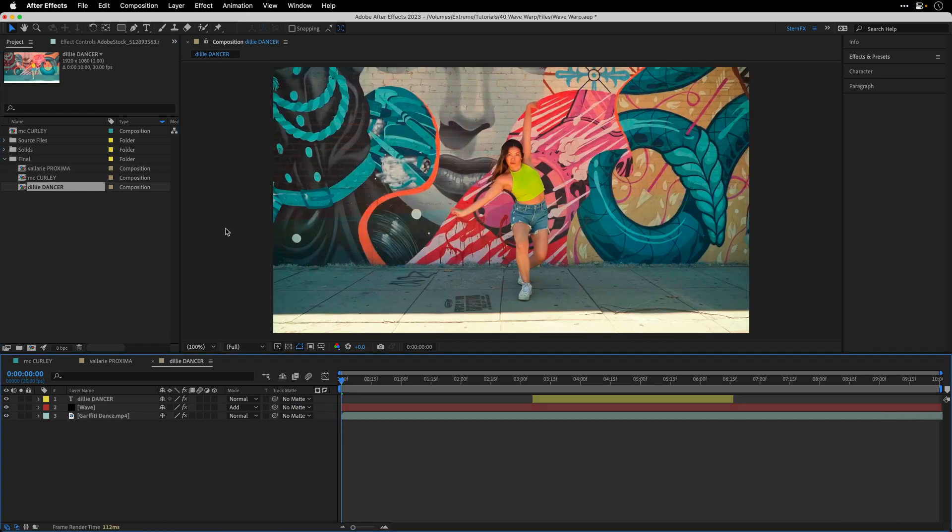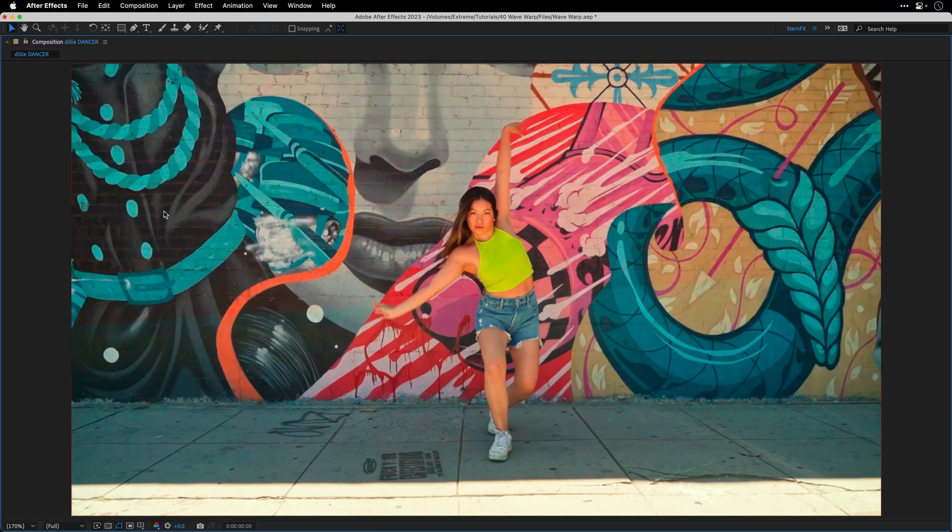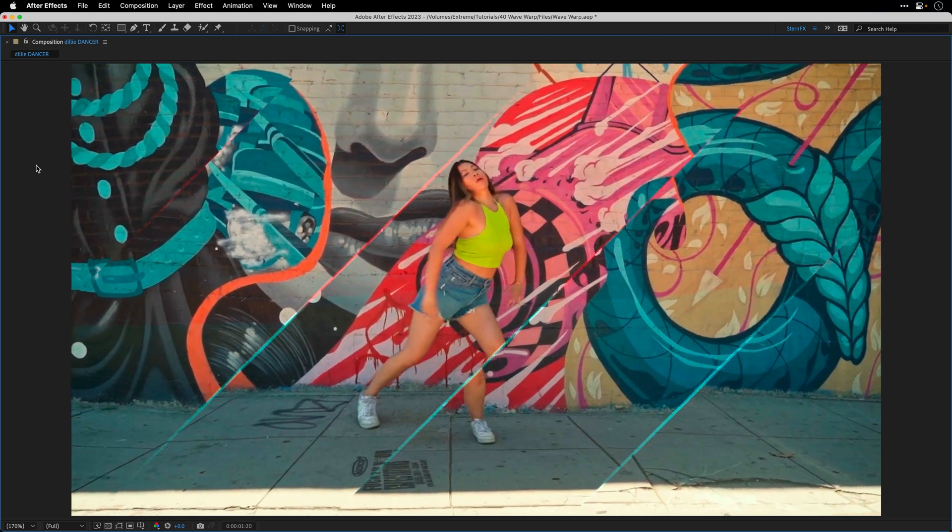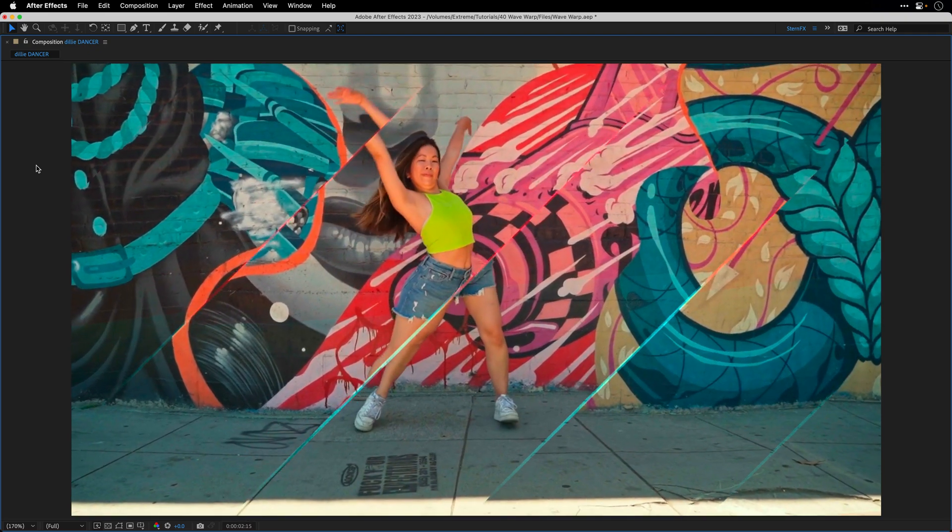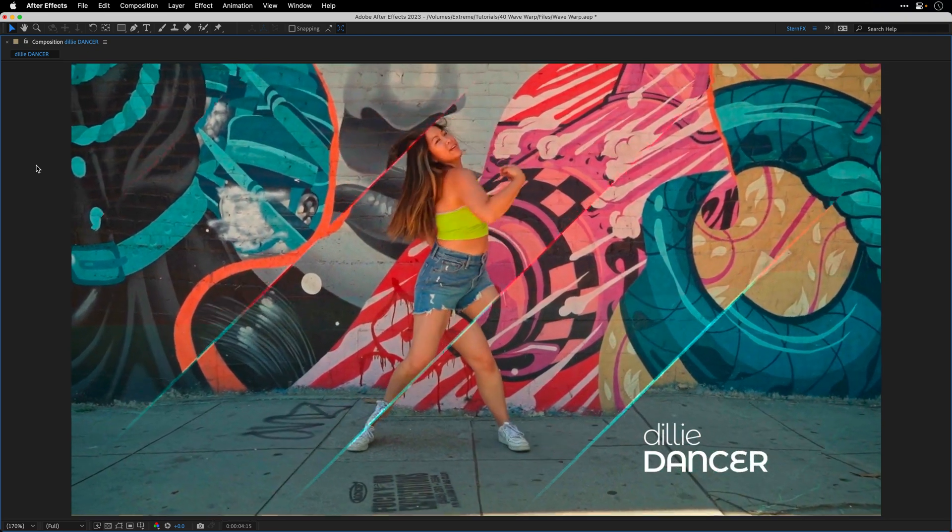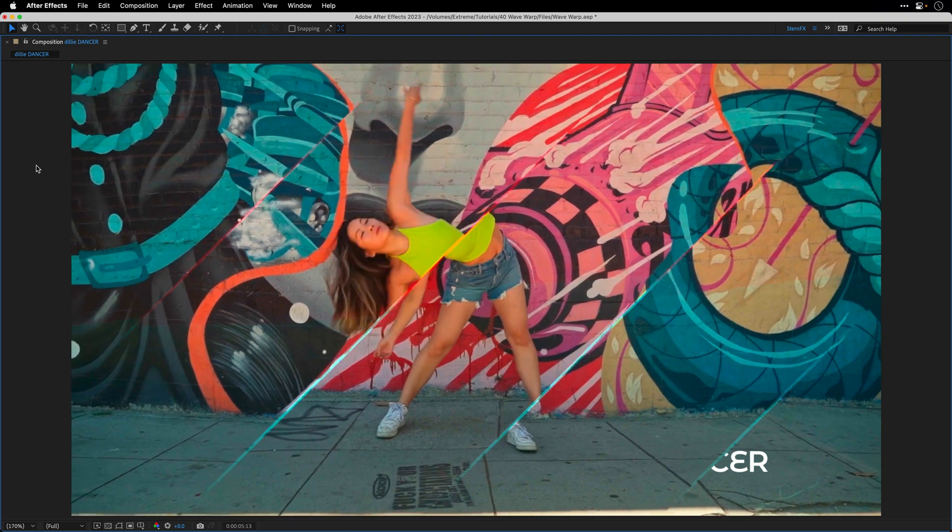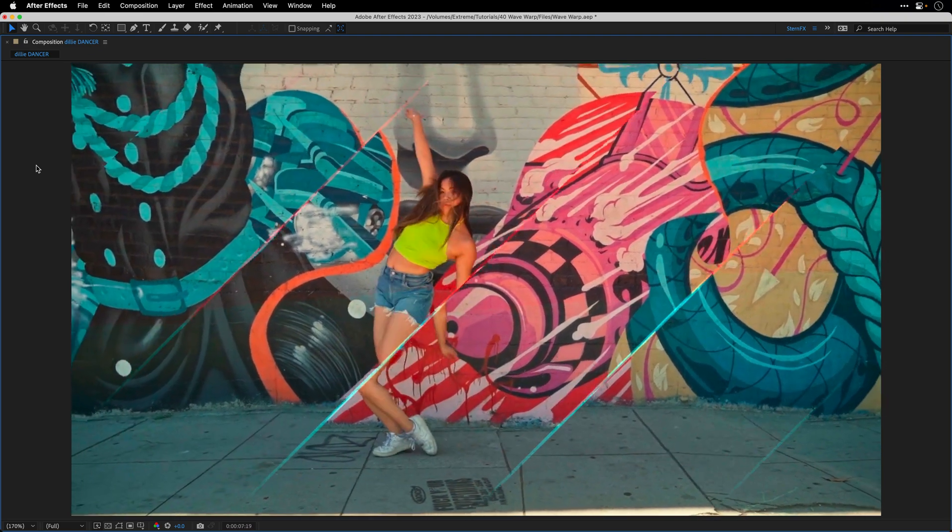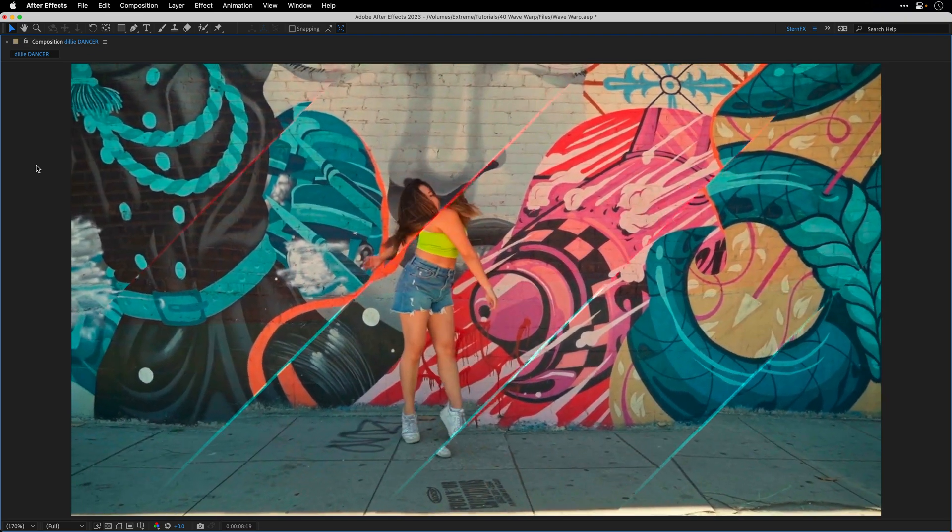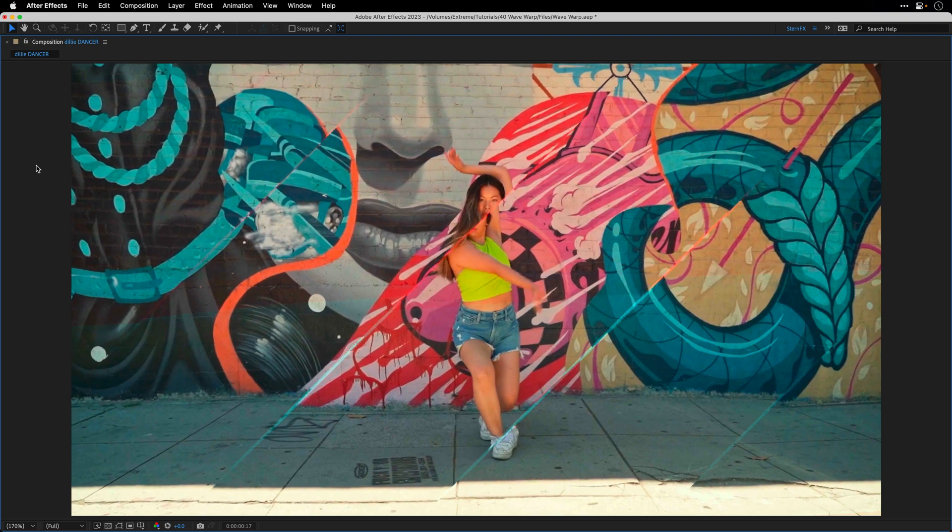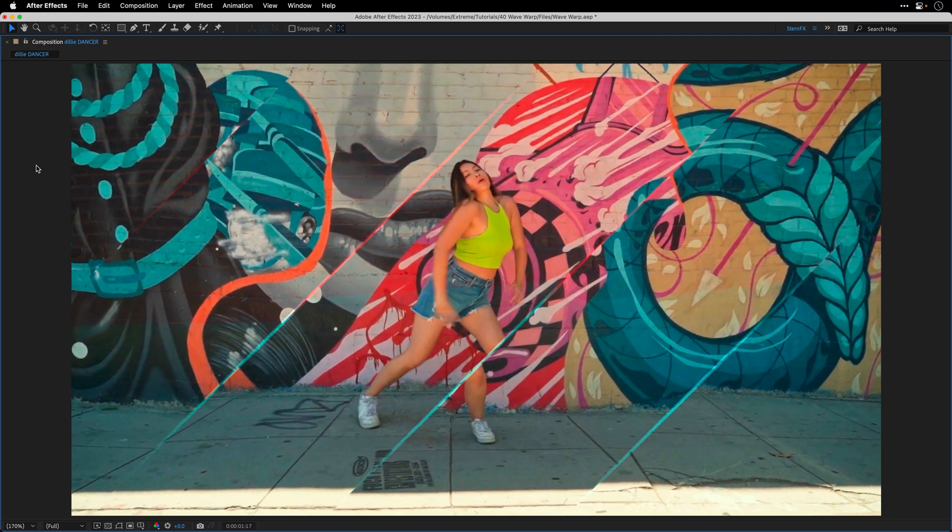I have another copy over here for this Delhi Dancer. Let's just maximize it and play it full screen. So there you have it, an interesting almost hypnotizing look all based on the wave warp effect which was introduced almost 30 years ago with the second version of After Effects.